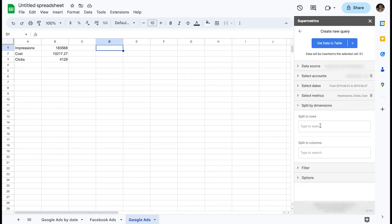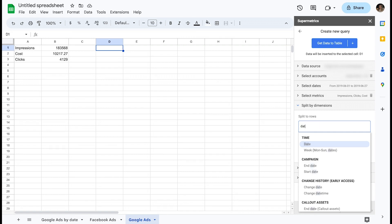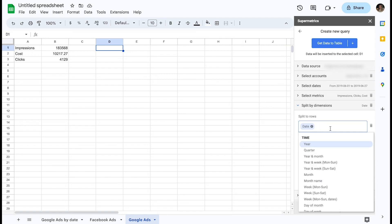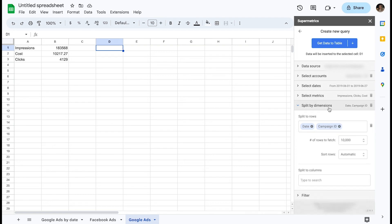Let's split data into rows first. You can add multiple layers of dimensions here. For this example, let's split by two dimensions, date and campaign ID.